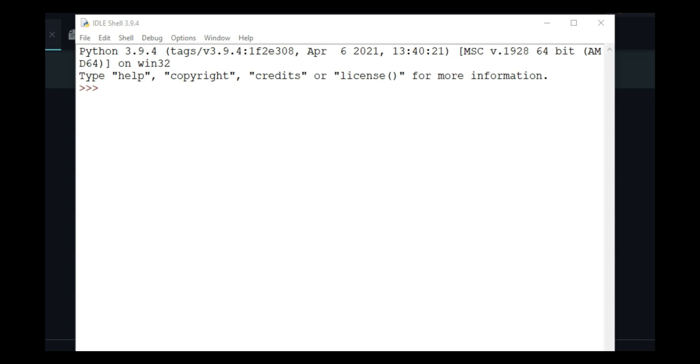Before reading any file I want to go over one list method that we did not cover in the previous lectures, which is the join method.